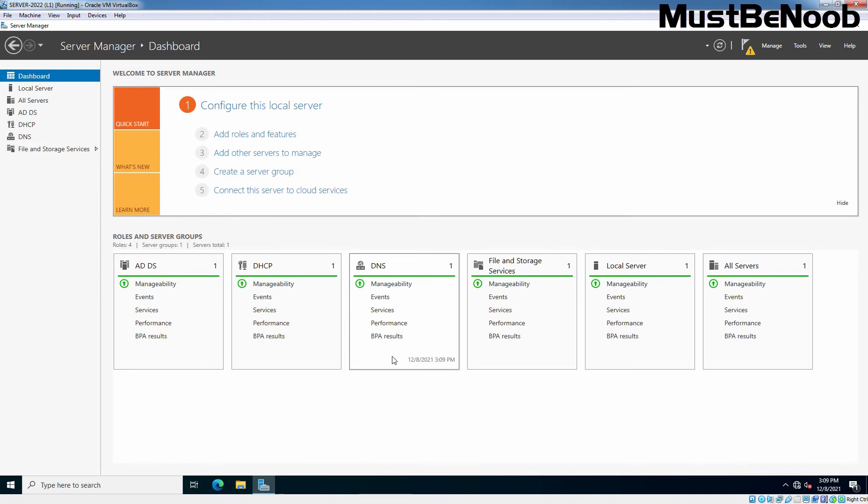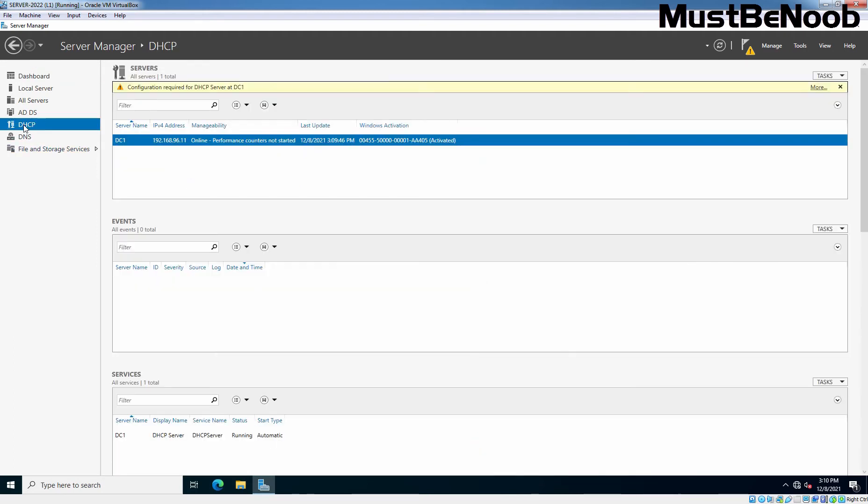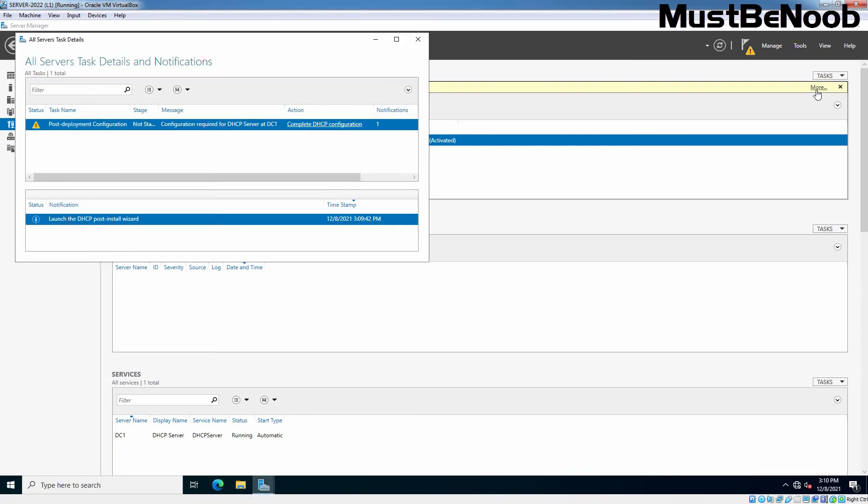Let us proceed to do post-deployment configuration on the DHCP. On Server Manager, you should now be able to see DHCP option on the left-hand side. Click on DHCP. You should see a yellow warning that says configuration required for DHCP server. Click on More at the end of the warning sentence. You will see post-deployment configuration line. Click on Complete DHCP configuration.